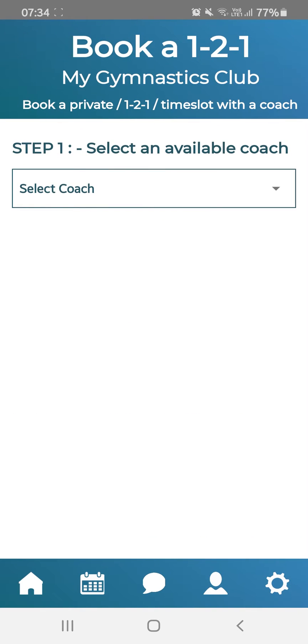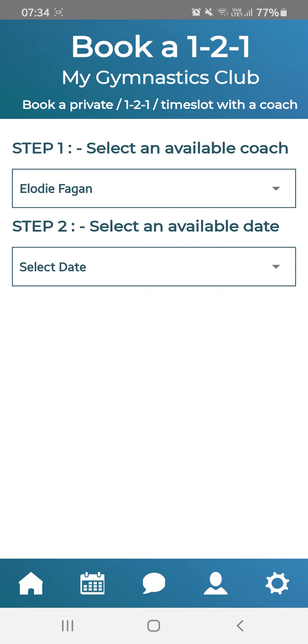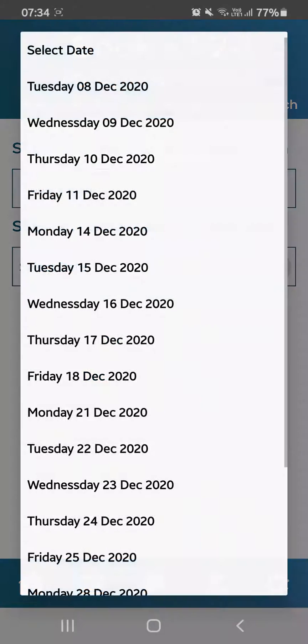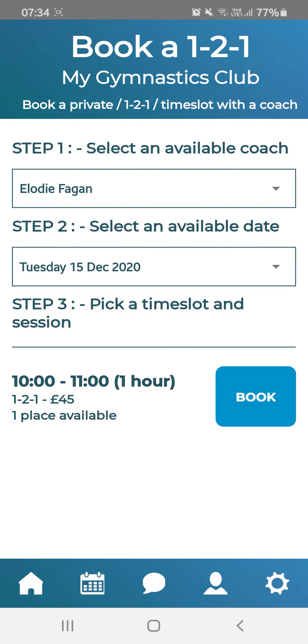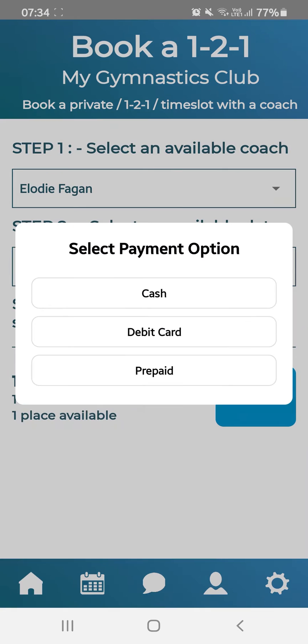You will need to select one of the coaches — note that only coaches who have enabled this feature will show up here. Then select the date you would like to attend; the dates shown are the ones where the coach is available to book a time slot. Now select the time slot available on that day.